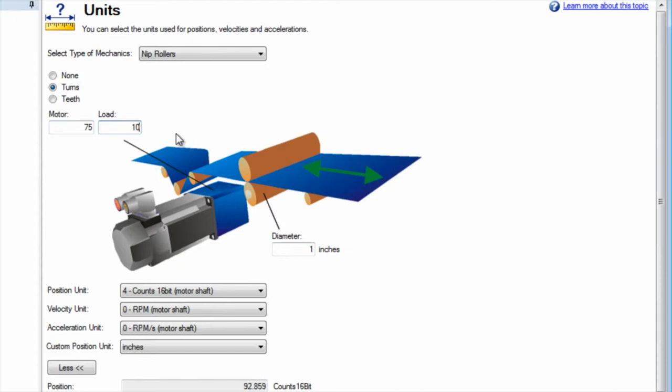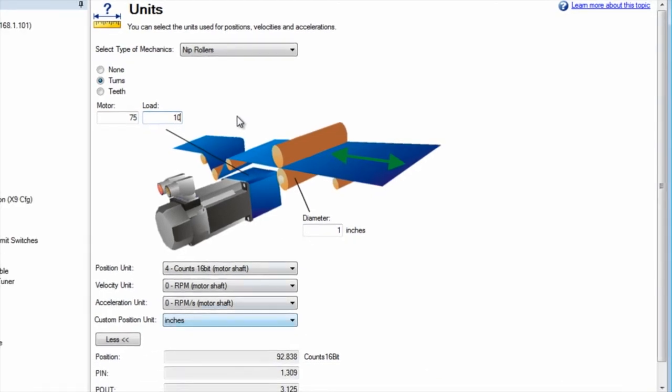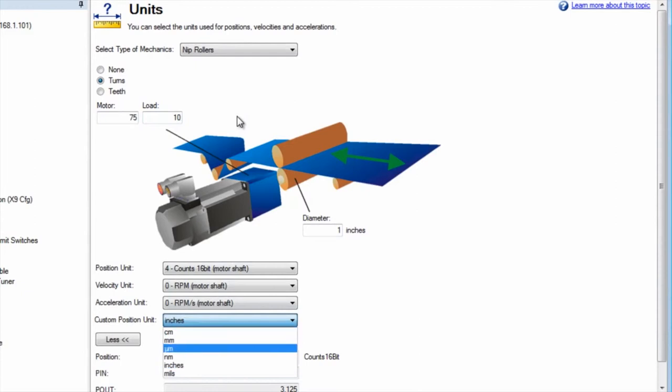At this point we want to set up the units in which we plan to work. Our application will be for a roller in millimeters, so custom position units will be set accordingly.